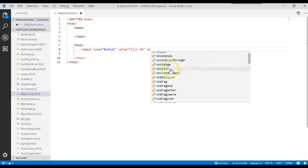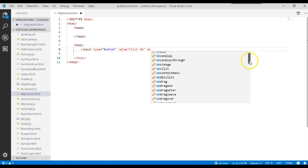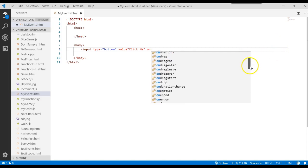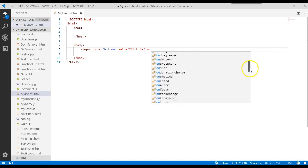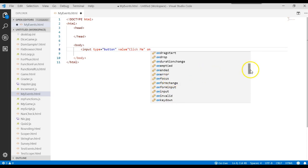For instance, you can click on this button. You can double click on that button. The button can gain focus, meaning when you press the tab key and that button is now highlighted. That's called focus.